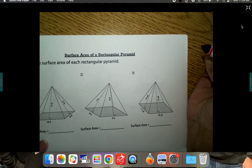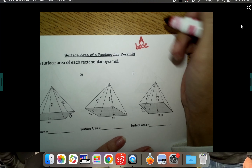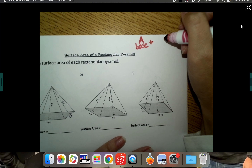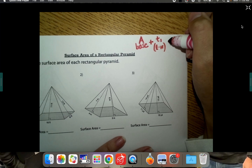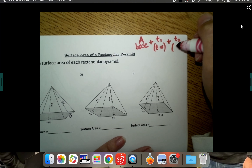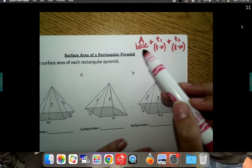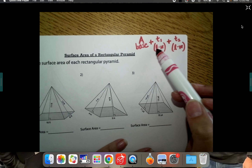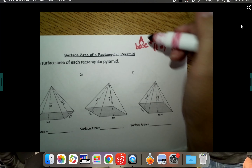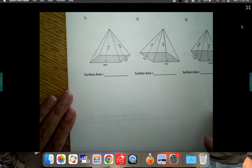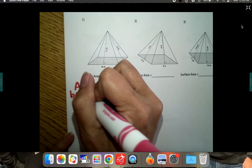Find a space at the top of your paper and write the formula: area of the base, plus triangle one's base times height, plus triangle two's base times height. We're going to be adding three things: the area of the base, plus the first triangle's base times height, plus the second triangle's base times height. Let's go down and look at example one.